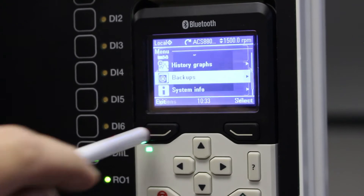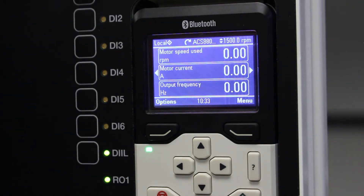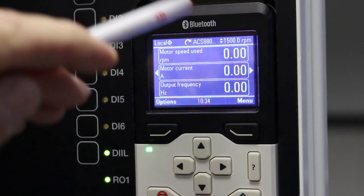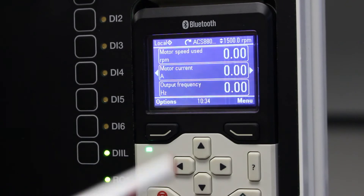Now you can go out and use that backup later on. If there is something wrong with your VSD you can reload your backup, or if you change to a new VSD and this one is broken, you can just take this control panel, put it into the new VSD, and replace your parameters.